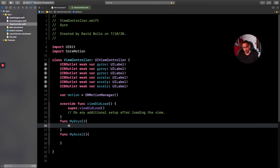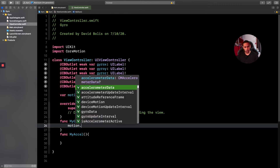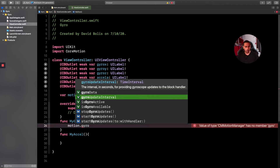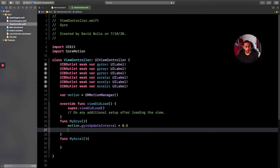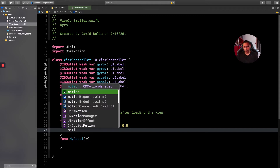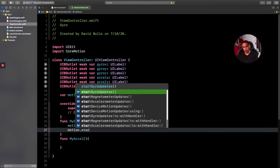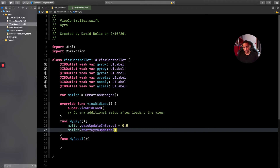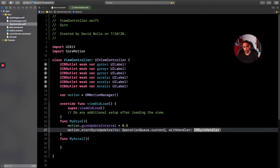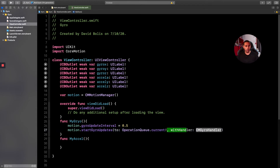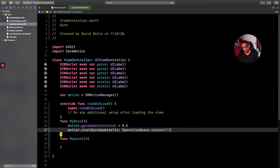Inside the 'myGyro' function, the first thing we do is set 'motion.gyroUpdateInterval' — this controls how often we check for changes. We'll set it to 0.5 seconds. Then call 'motion.startGyroUpdates(to: OperationQueue.current!, withHandler:)' and open a closure block.